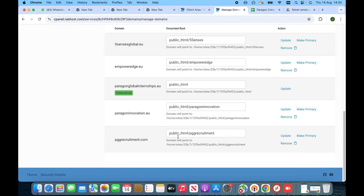You can see that now the path is public_html/pgrecruitment. So you have successfully added the domain. Now we have to connect this domain to the hosting. We have already added the domain in cPanel but it is not yet connected with the hosting, so now we have to verify it.